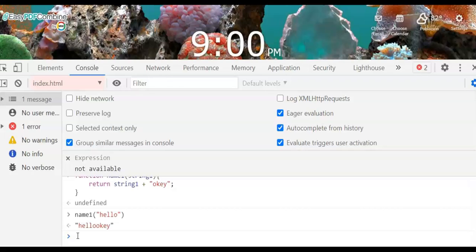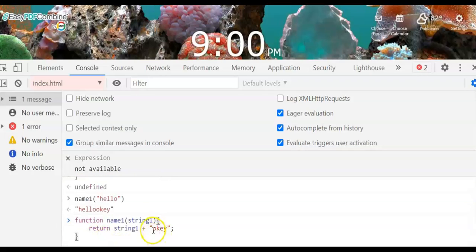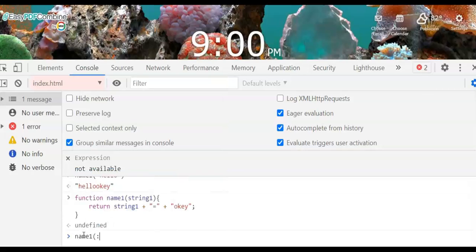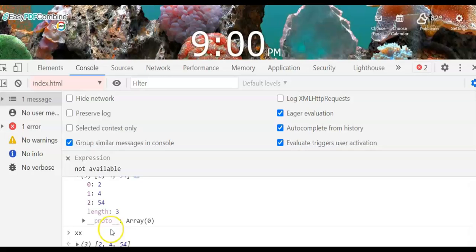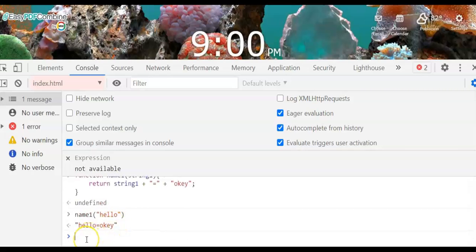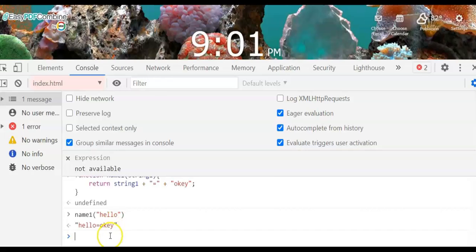Let's rewrite this function, giving it a space with a plus operator. Now calling name1 with 'hello' will output 'hello' with the added space. The purpose of this console is to practice your JavaScript — it's like doing prototyping. This statement is equivalent to the arrow function, which you can use to create a JavaScript macro function — like a shortcut type of statement.